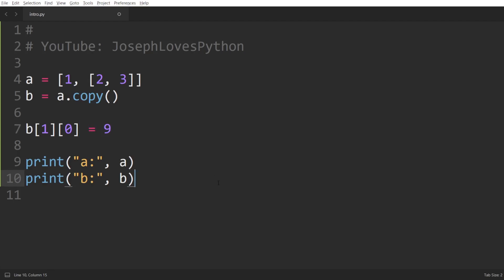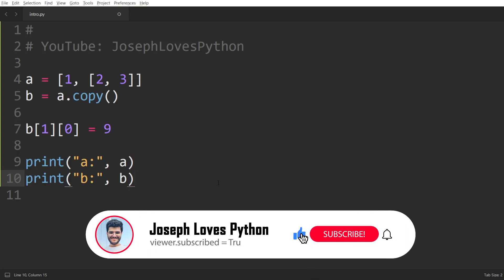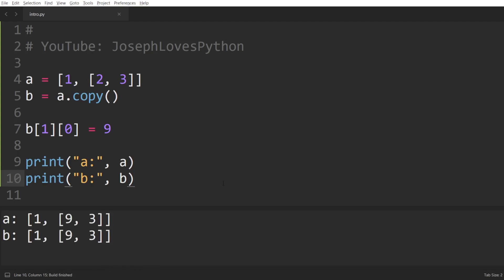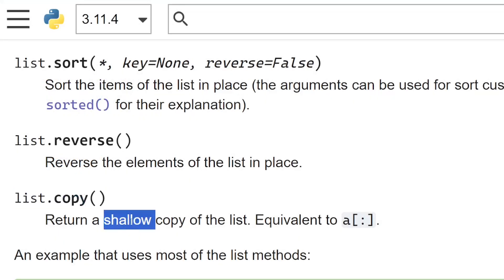If I asked you at the start of the video what would happen here, you might have said the change only affects B. But now you're probably thinking something unexpected is about to happen — and could it be that A is also affected? Well, let's print the values of A and B, and as you can see, A's value has in fact been affected by this modification. Why? Because of the word 'shallow' in shallow copy.